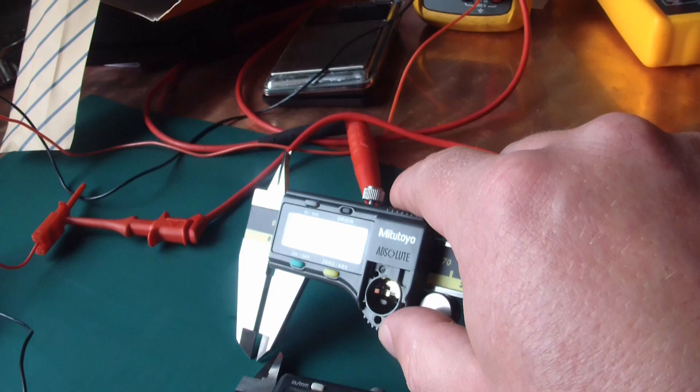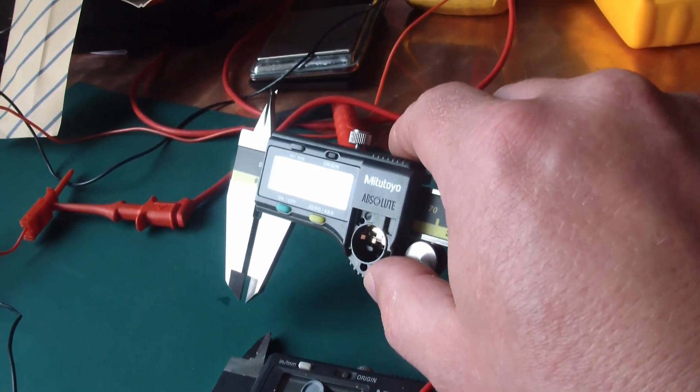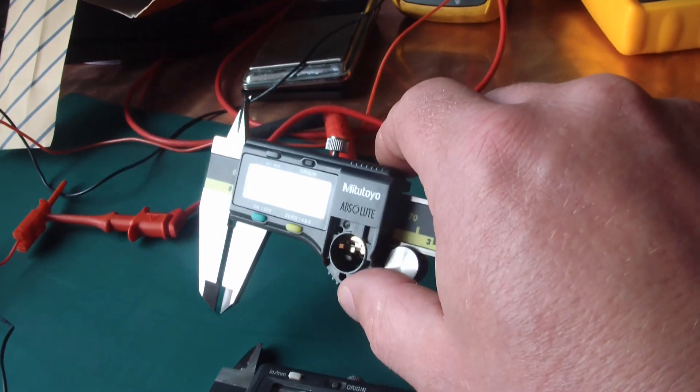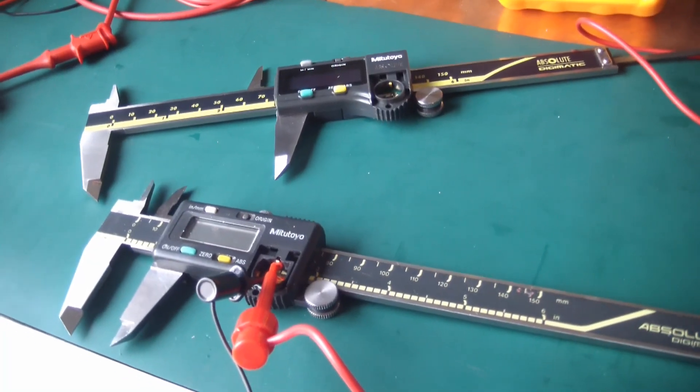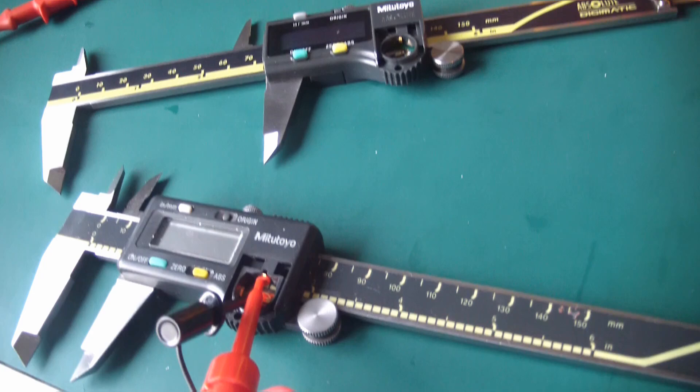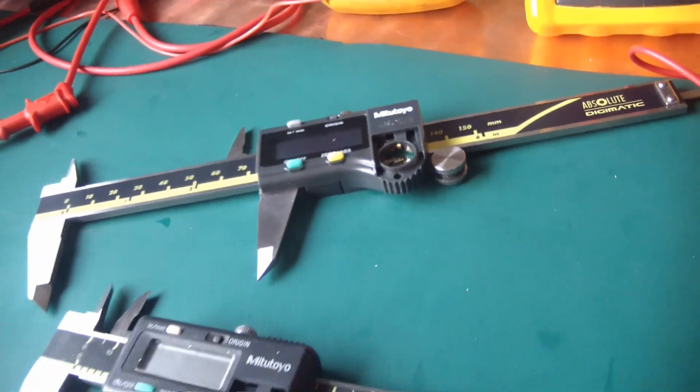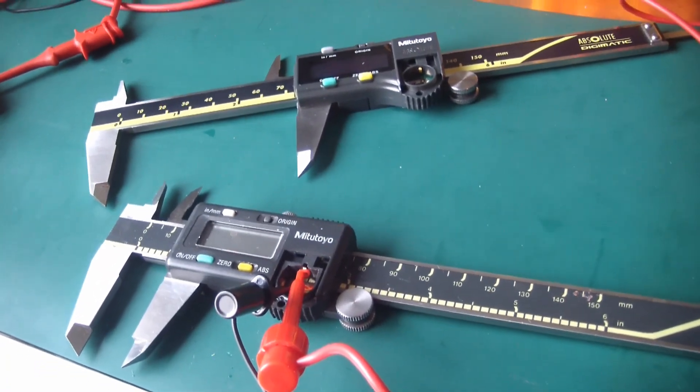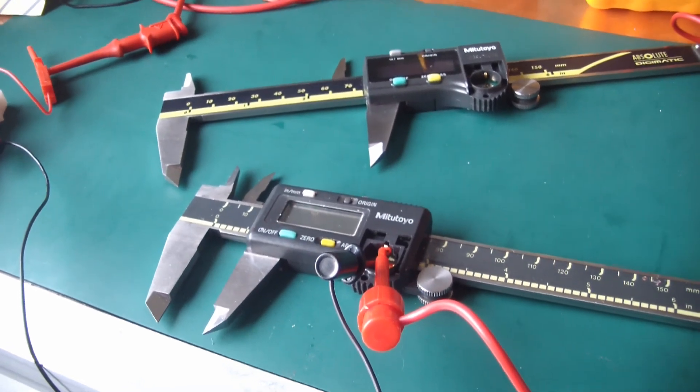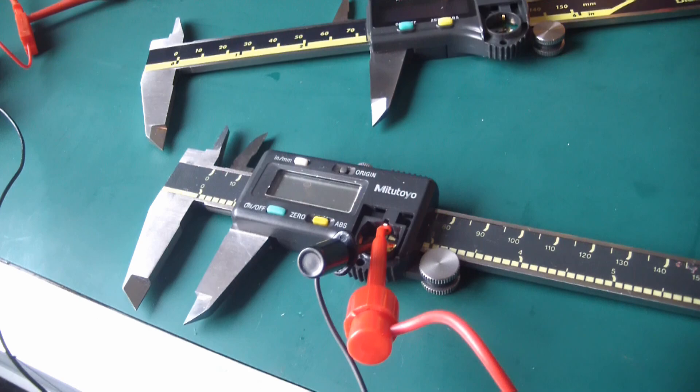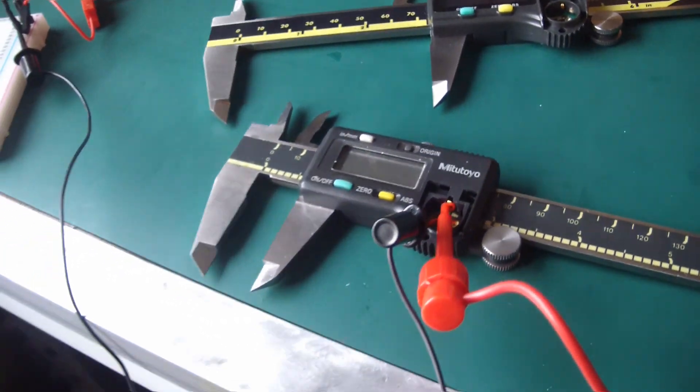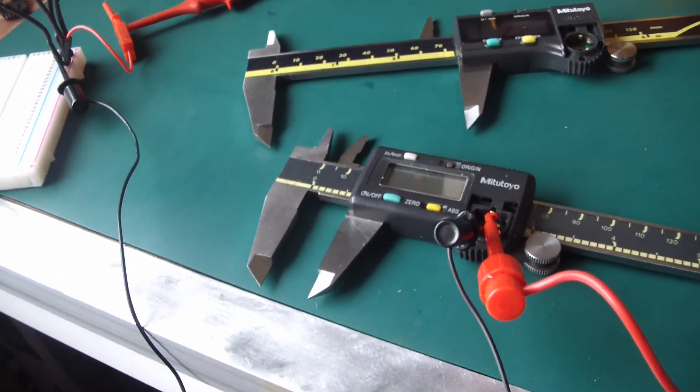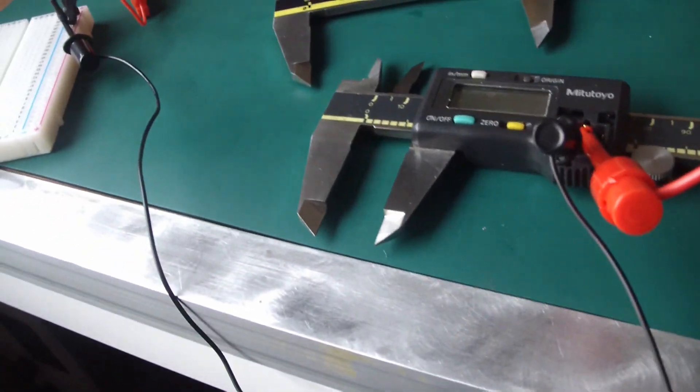But the real rubber meets the road is the battery. Because changing the battery is a pain. And now we got the test set up and we're just going to test the proper Mitutoyo and the new Mitutoyo to see how often we are going to have to change the battery. And no, I do not have an EEVblog microcurrent meter, but it's not that big a deal. I think it's like off by one or two microamps. Not a big deal.